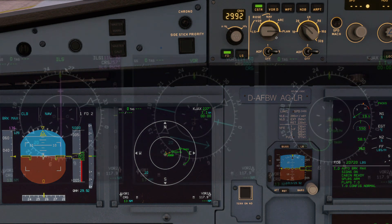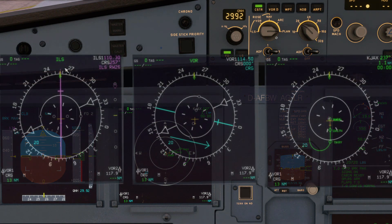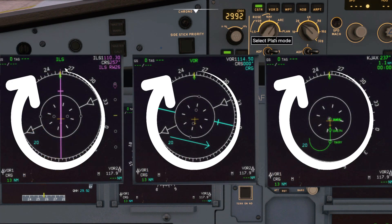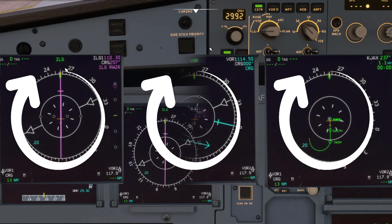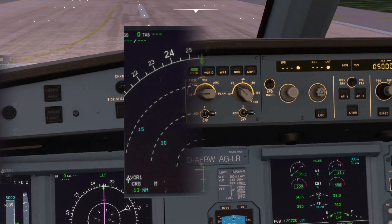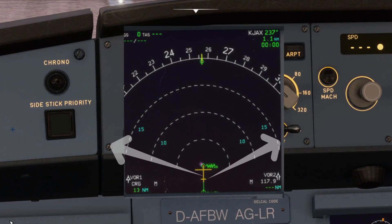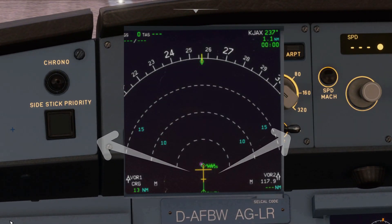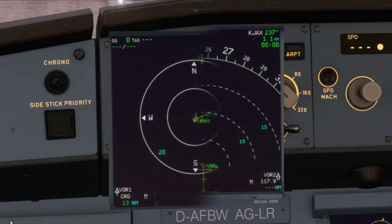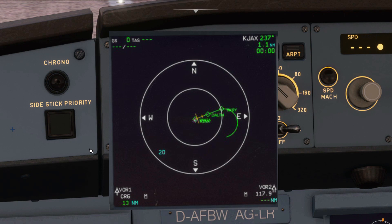The Rose mode displays the 360 compass rose and gives you an idea of the surrounding routes and waypoints. The Arc mode only displays the 90-degree segment, and Plan mode displays the map which is oriented to true north.